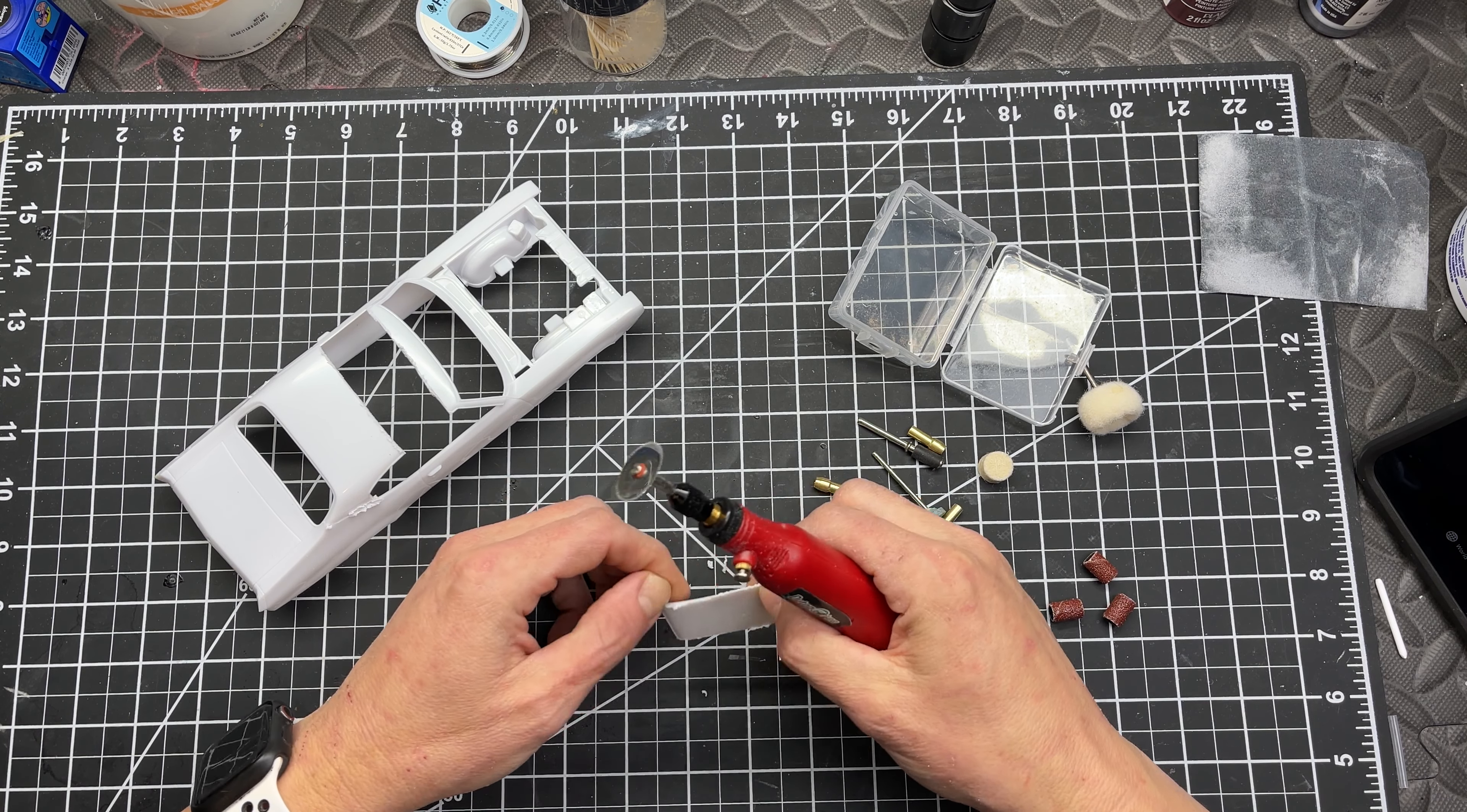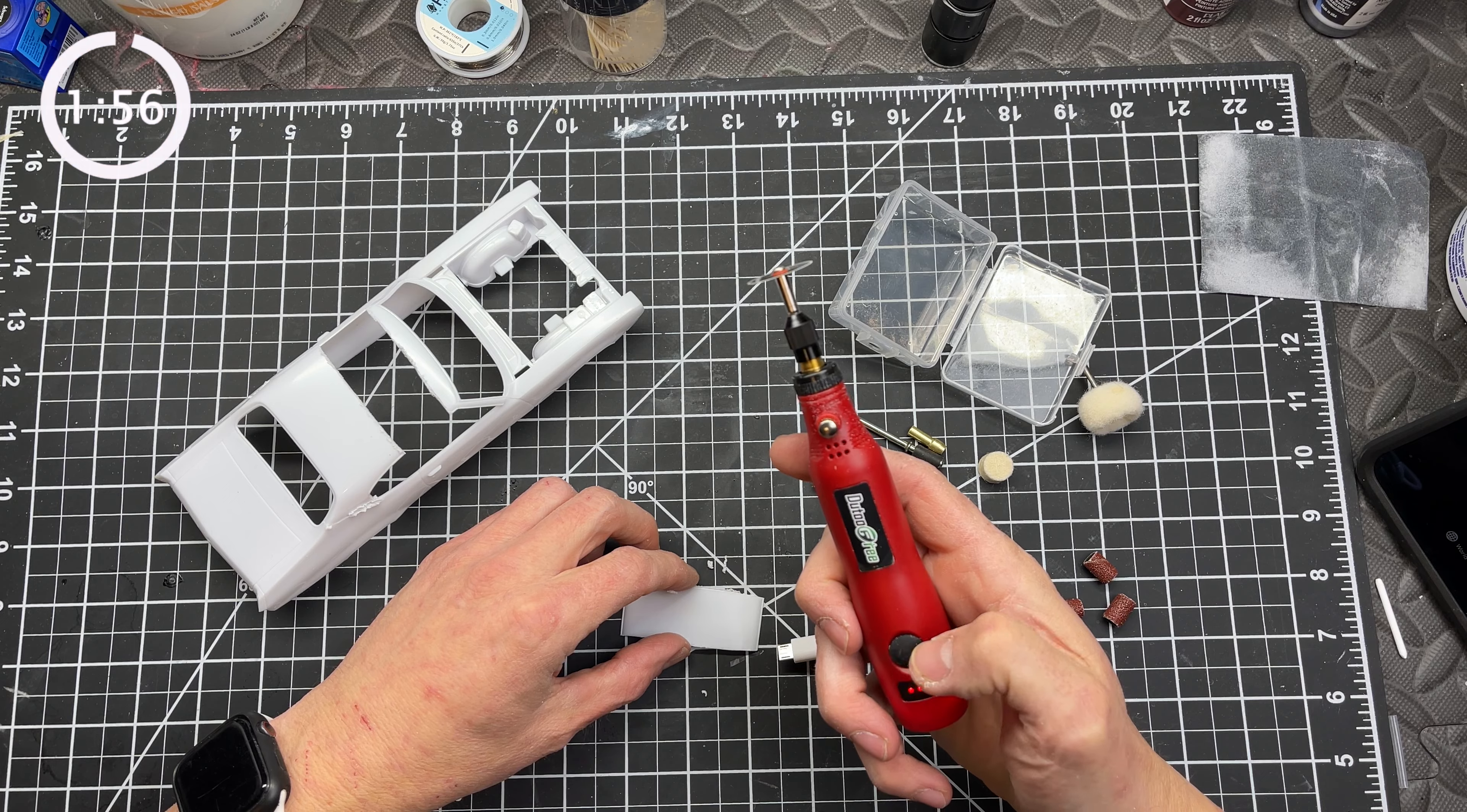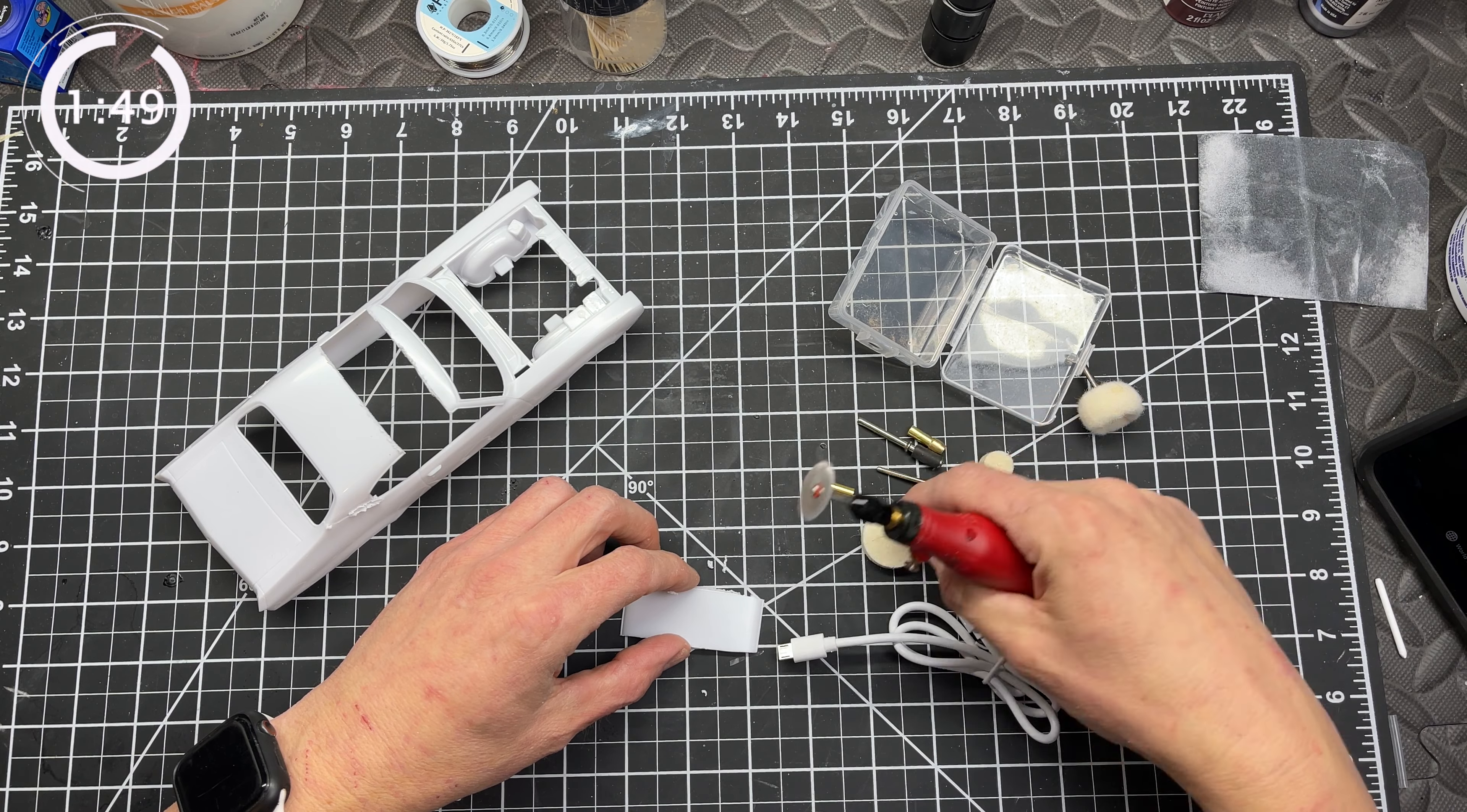It's got three speeds and it's rechargeable with a USB. So let's start the timer and get into it. You've got three speeds, and I'll put a link below.